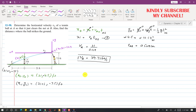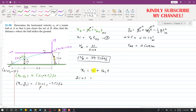Applying the horizontal motion equation from point A to C: x_C equals x naught plus VAx times t. So 21 plus s equals 0 plus 39.72 times T_AC. This equation has two unknowns: s and T_AC.